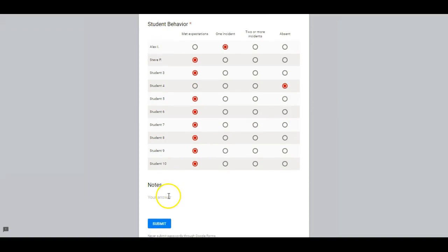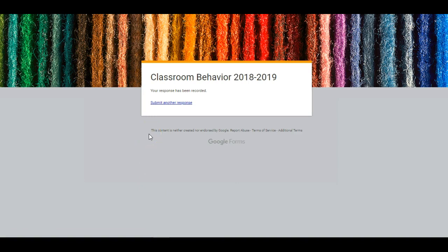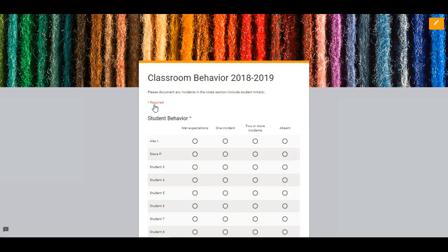And if there was an incident we could say they didn't line up after recess — whatever that incident may be. So I'll just submit the form. It's that easy. We can go back to submit another form in order to get to the editing section.